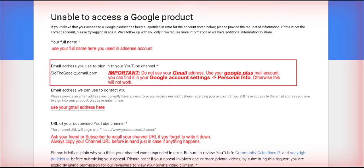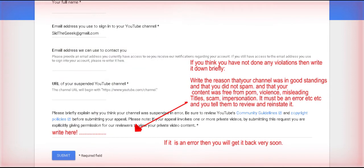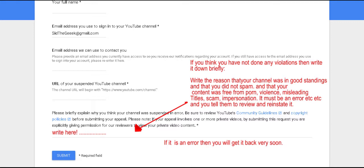After finishing all the fields, write briefly that your channel is in good standing and that your content does not contain any kind of invalid content. Then just submit it and wait.